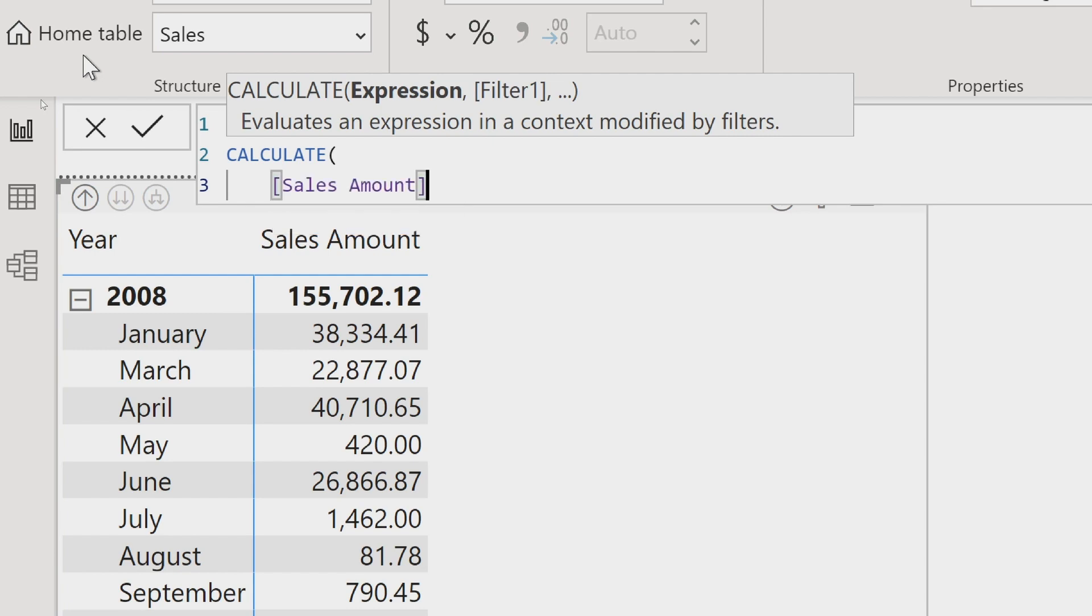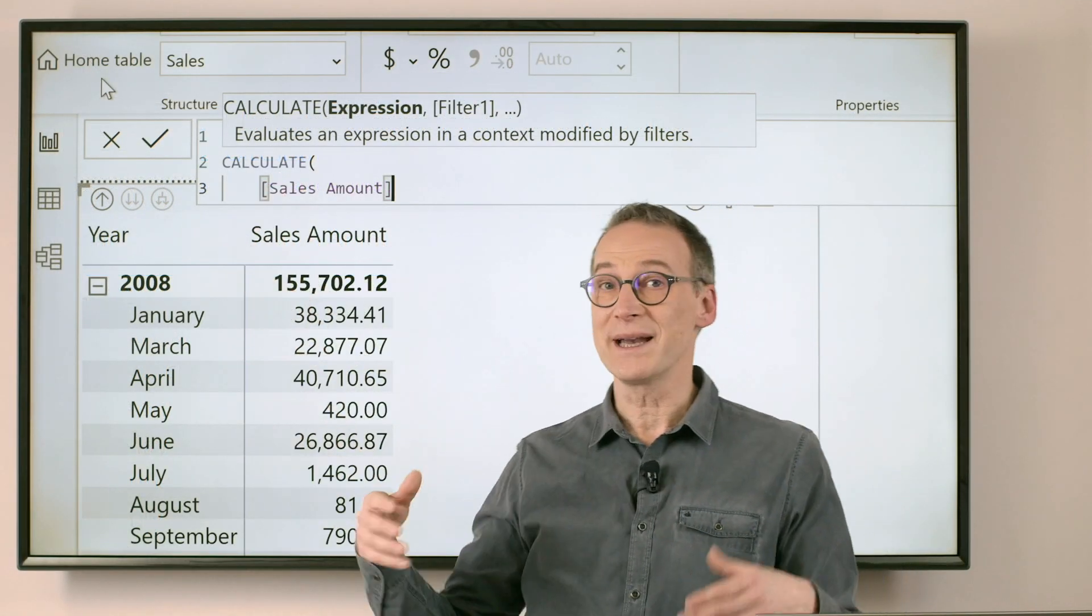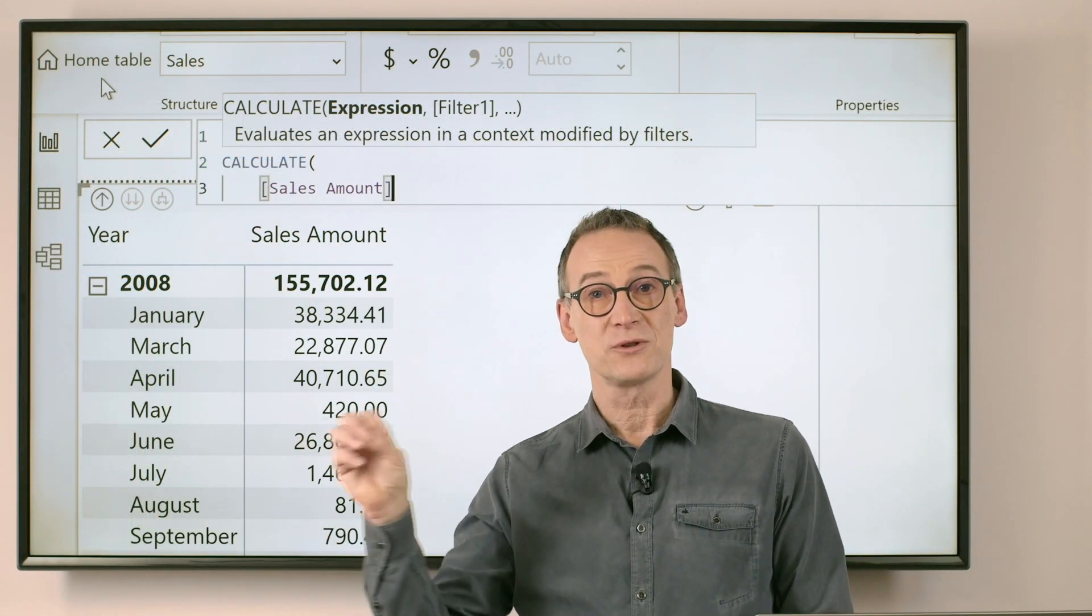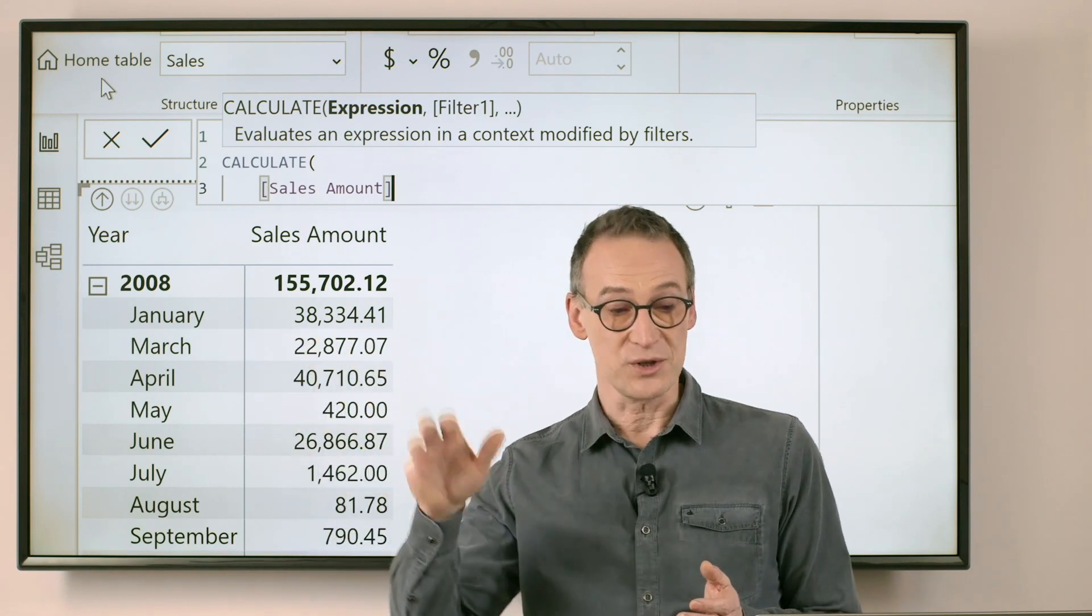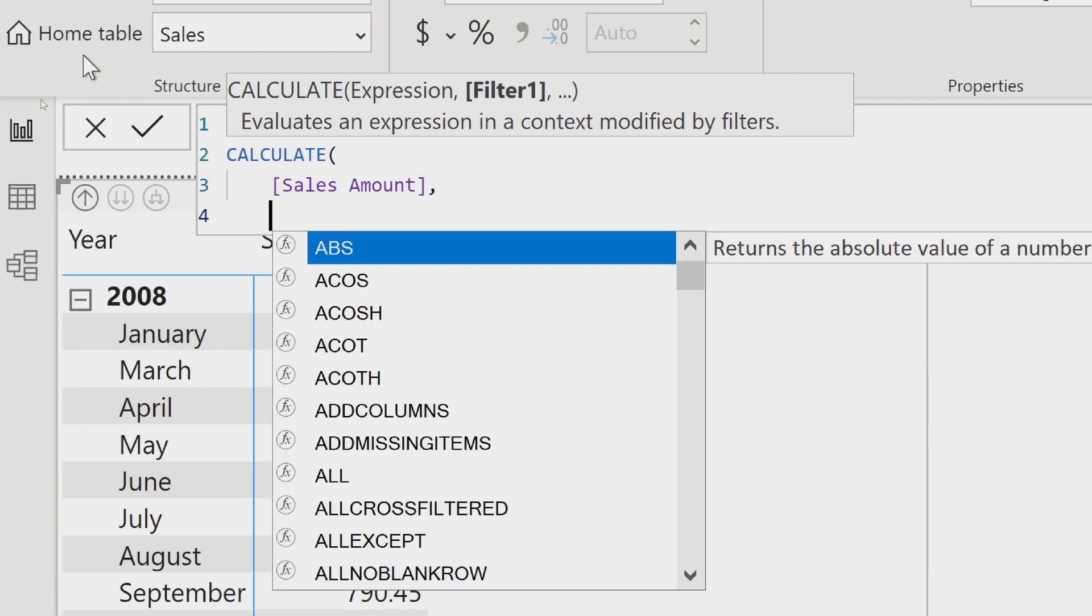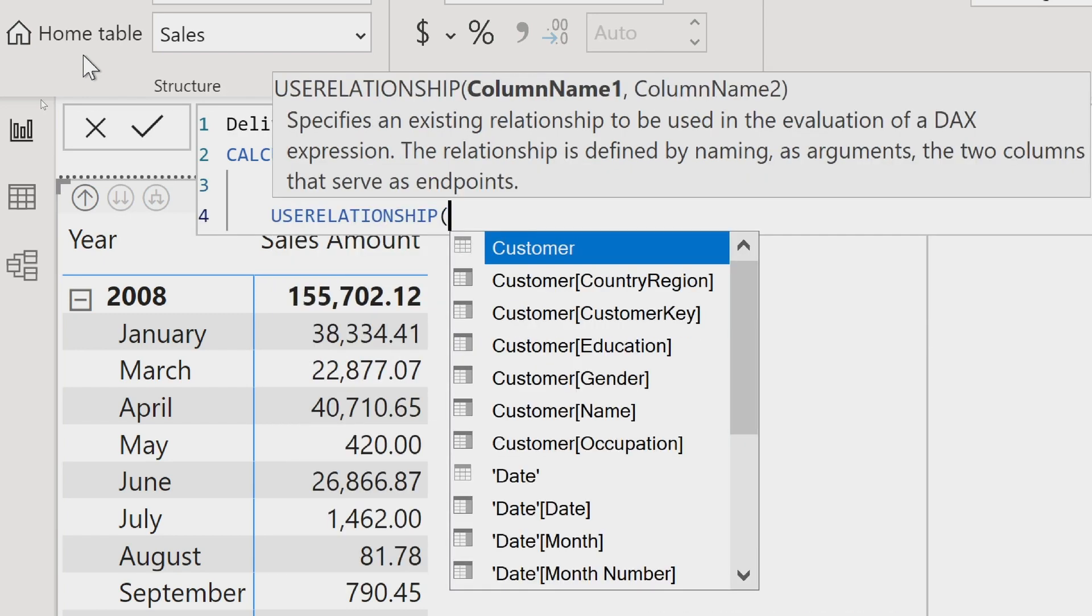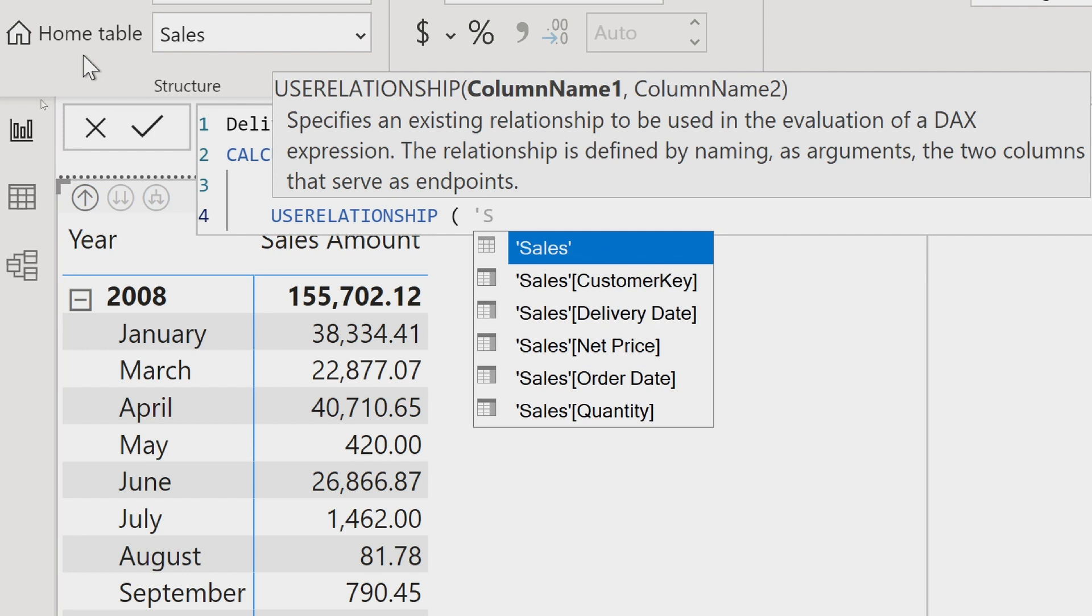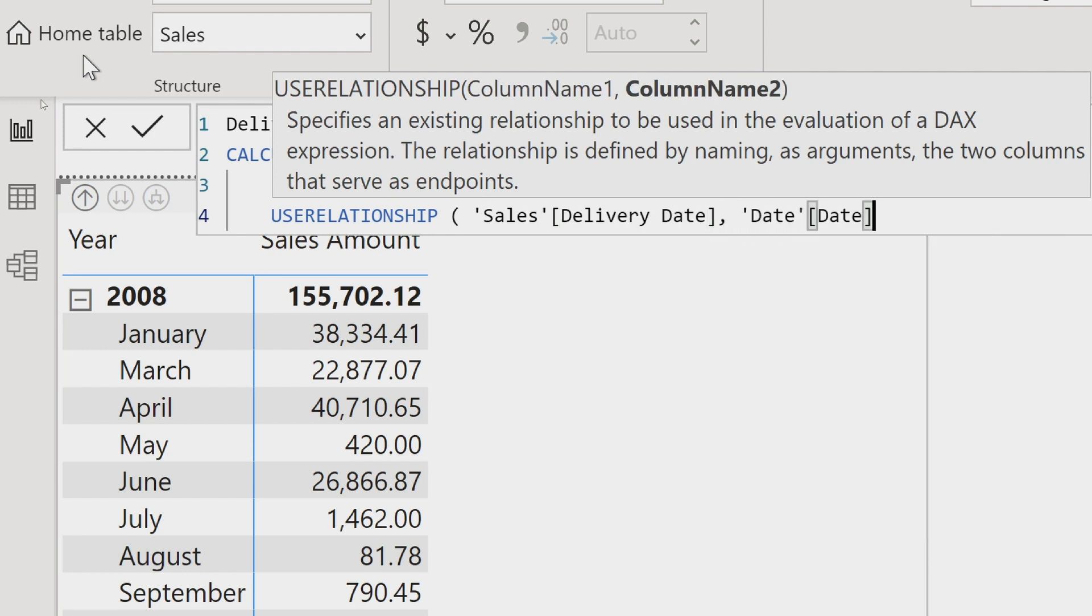Then I compute sales amount. Sales amount by default will compute the amount of sales using the default relationship. But I can use USERELATIONSHIP to disable the old one and enable the new one. So I need to use USERELATIONSHIP between sales delivery date and date date.